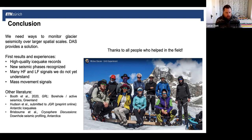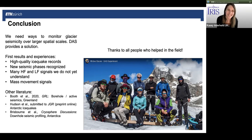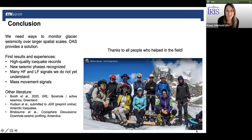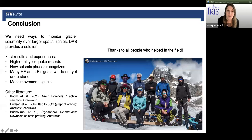Thank you so much, Dr. Walter, and Dr. Zoet. The recording of this event will be made available as soon as possible on the IRIS Earthquake Science webinar playlist. If you are interested in future DAS webinars, please join the DAS mailing list and check out the DAS RCN website. Thank you so much for joining us for this webinar on DAS in the cryosphere.